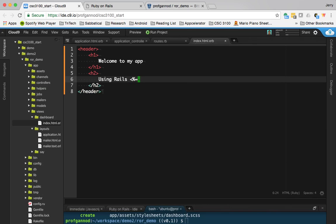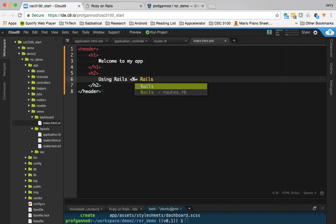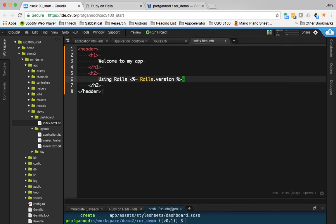I'm going to give it a version. If you remember, this is embedded Ruby. There is a command, a Rails command, or a Rails class where we can provide a function—sorry, a version. So I'm going to use that here.